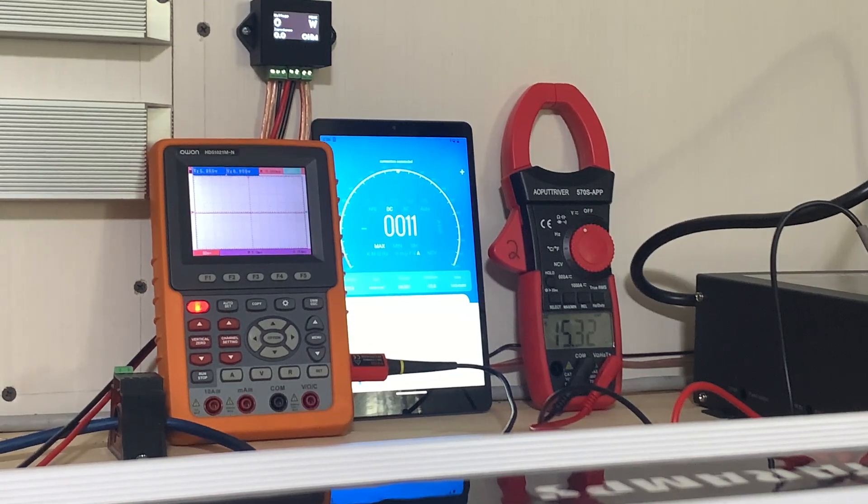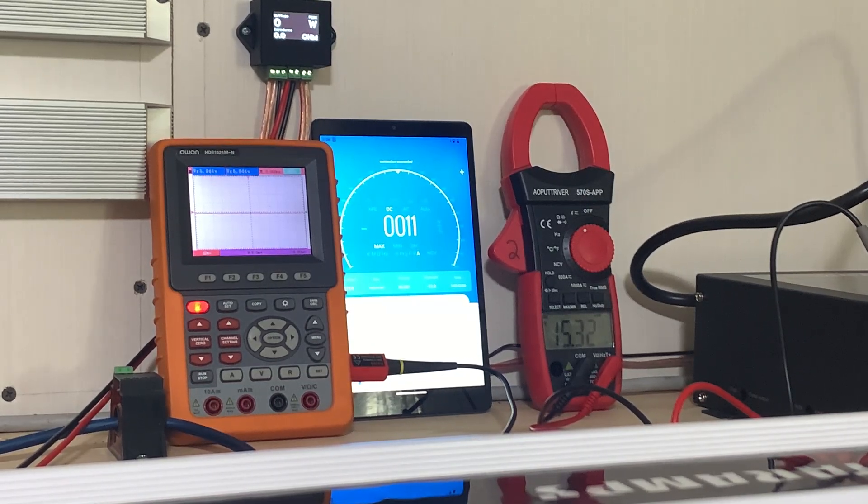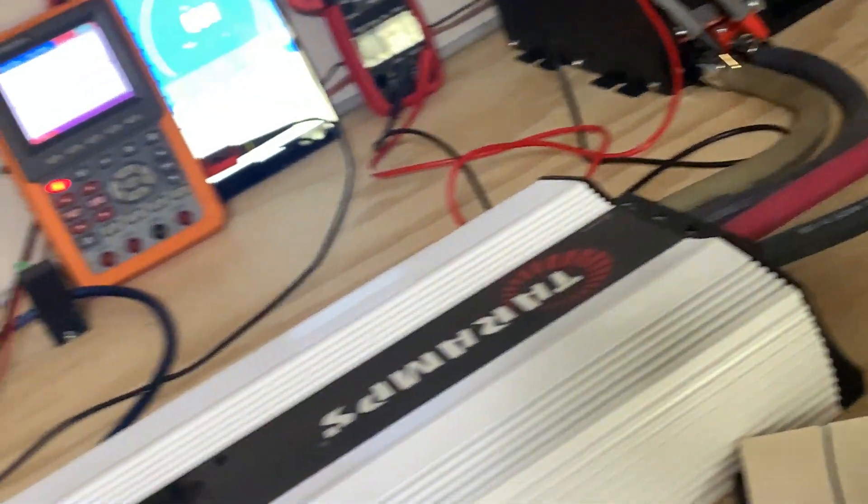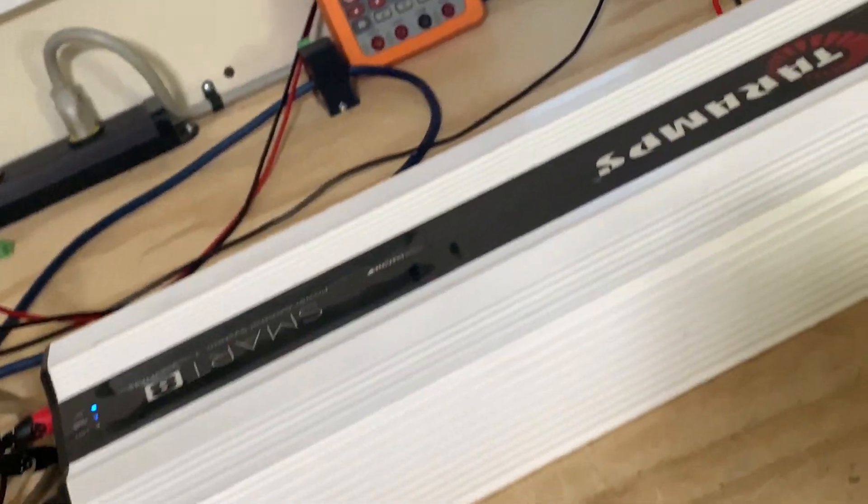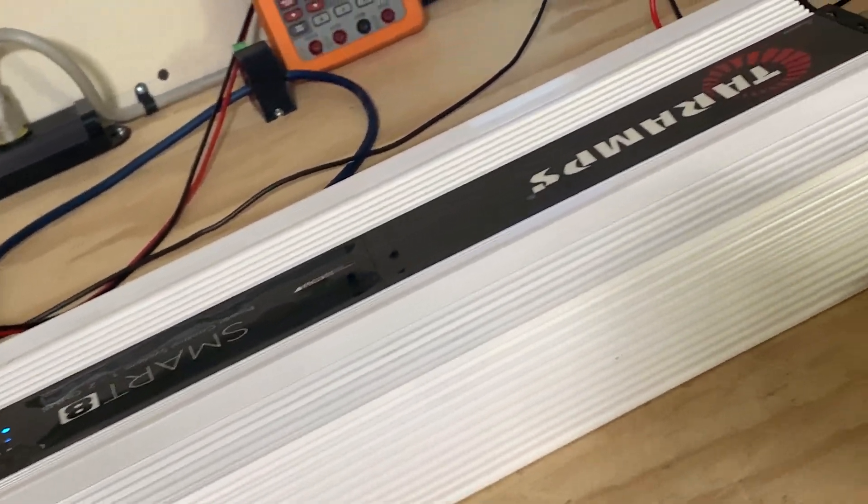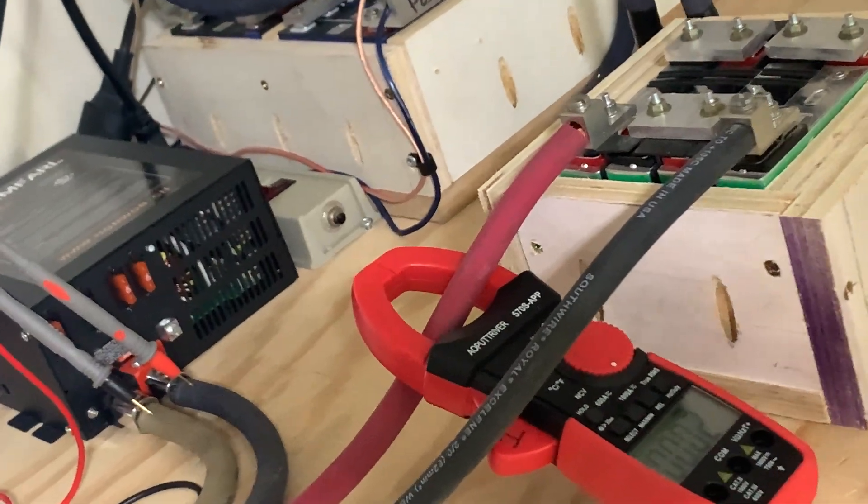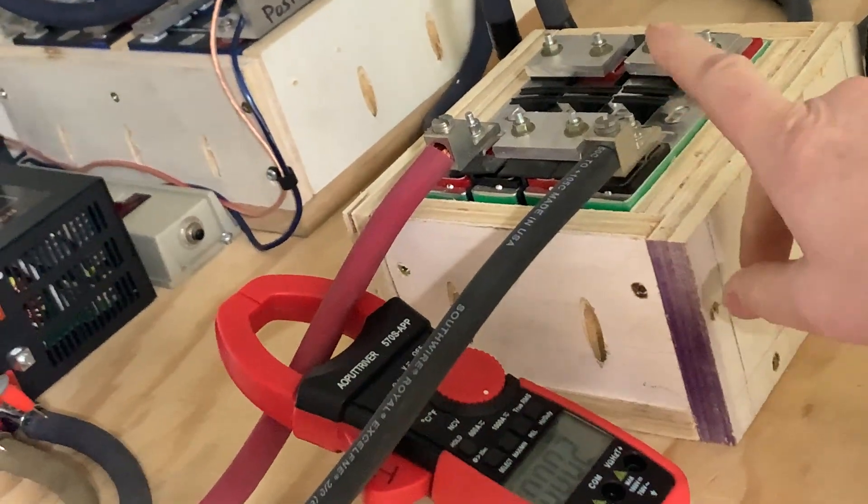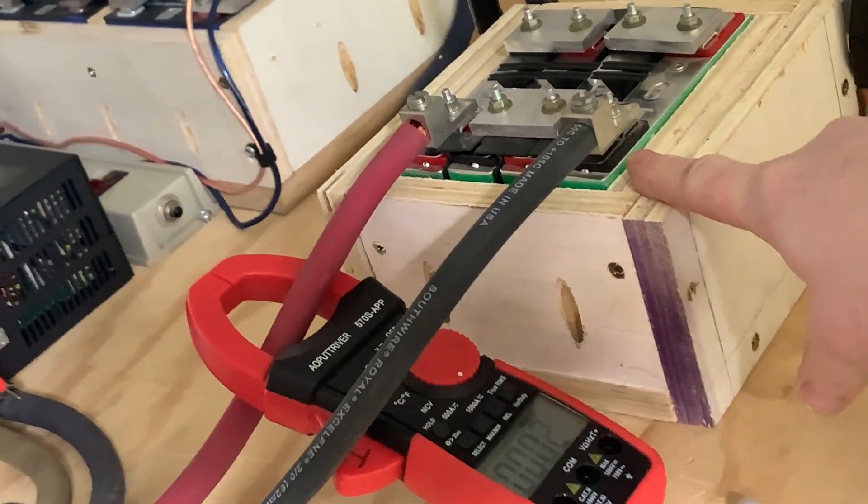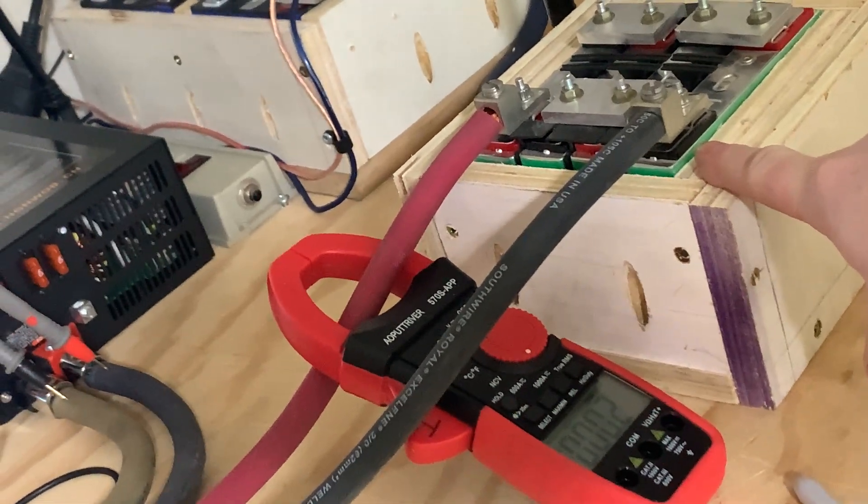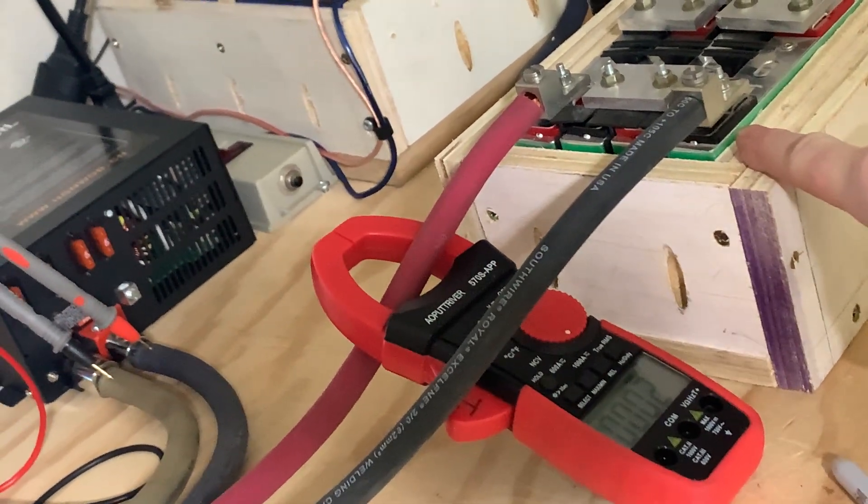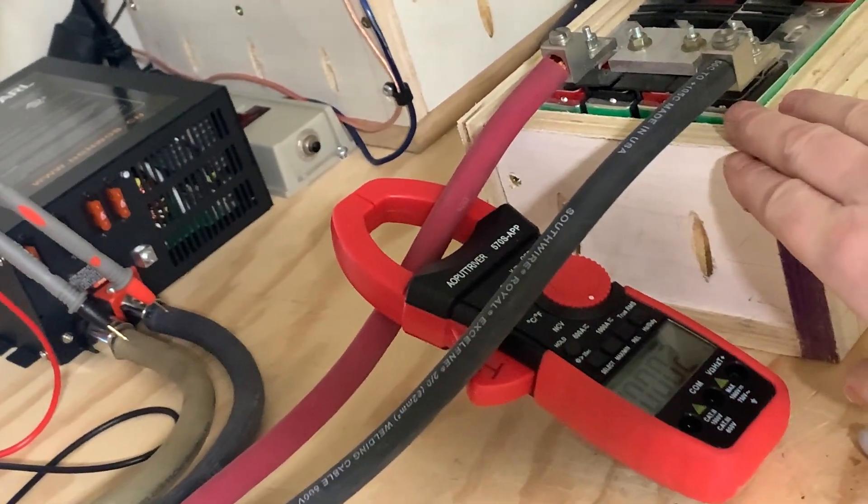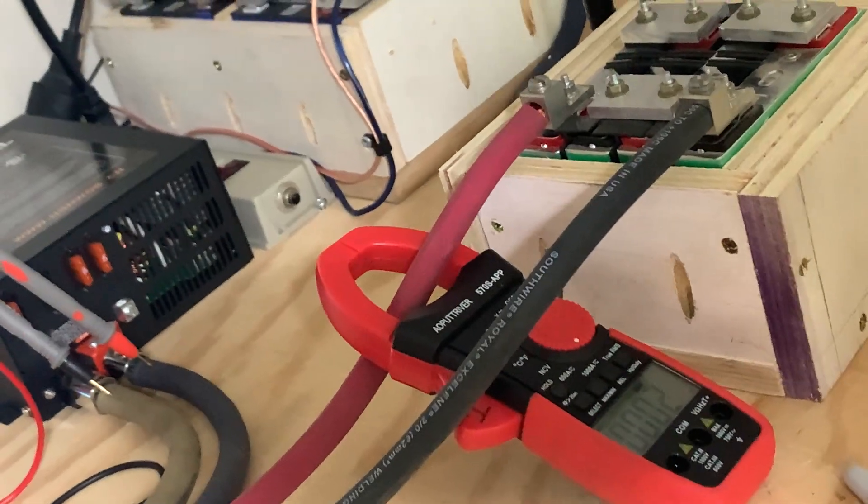All right, so right here we have the Taramps Smart 8 and we're going to clamp it on this one bank of 26 amp hour C-Max. Then we're going to take this battery bank, remove it, and replace it with a single bank of 10 amp hour SCiBs.